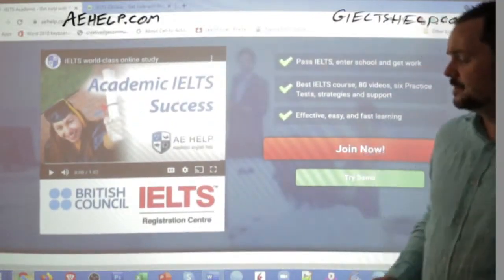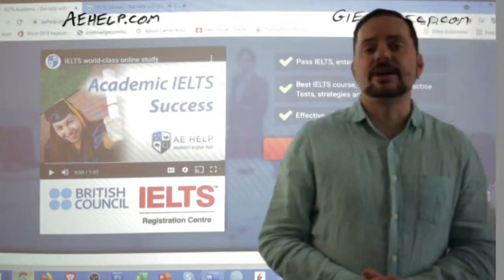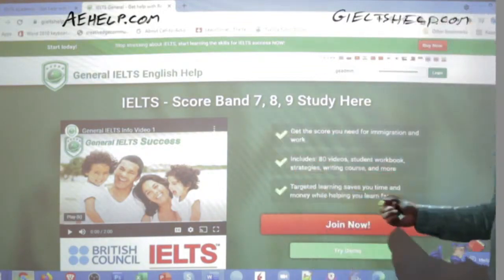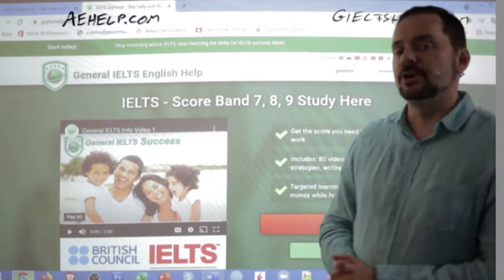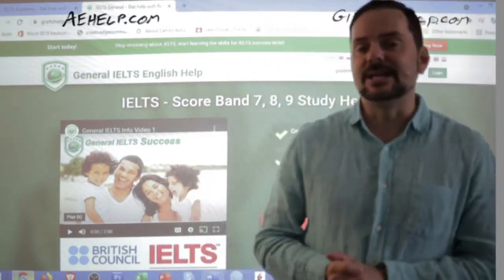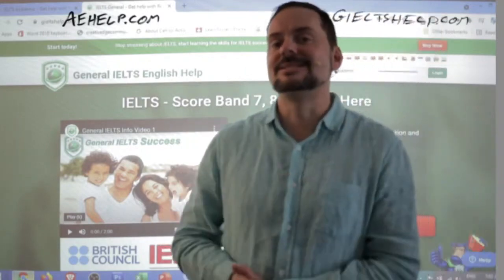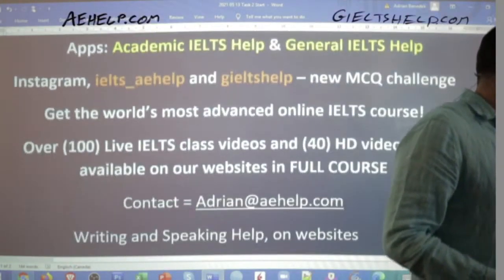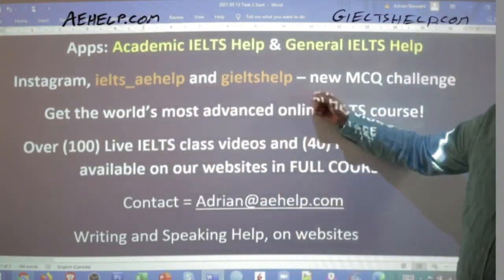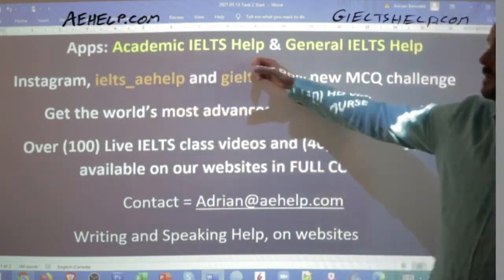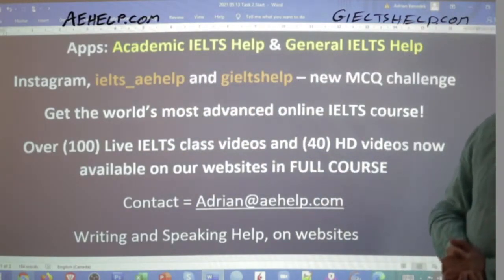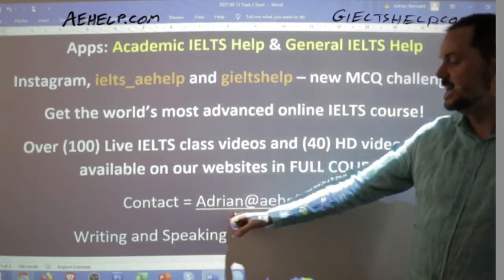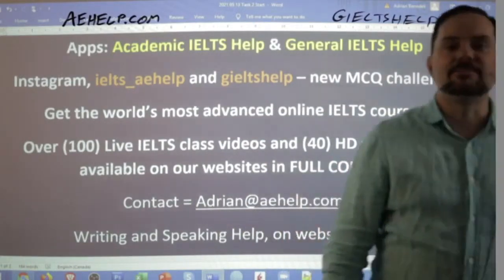We are an official IELTS registration center and certified agents, so you're in good hands. Our general IELTS website has a green background — click the big red button to join our premium package there. The reading and writing sections on that website are specifically designed for the general IELTS. You can check us out on Instagram as well. Download our apps: Academic IELTS Help and General IELTS Help. If you have questions, write to me at adrian@aehelp.com.